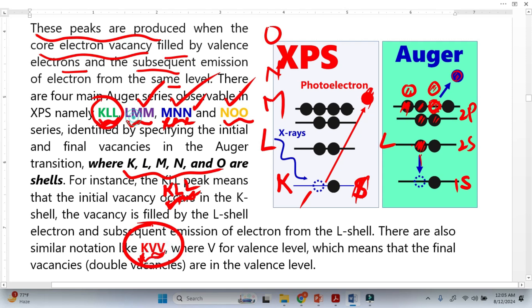Similarly, LMM can also be represented as LVV, and MNN can be represented as MVV. These alternative VV notations indicate a double vacancy in the corresponding outer shell.